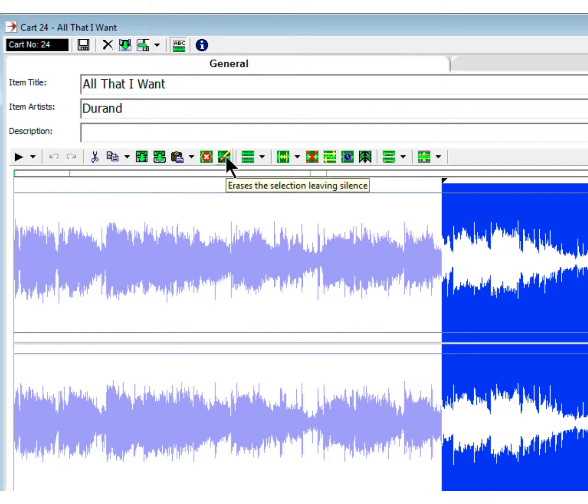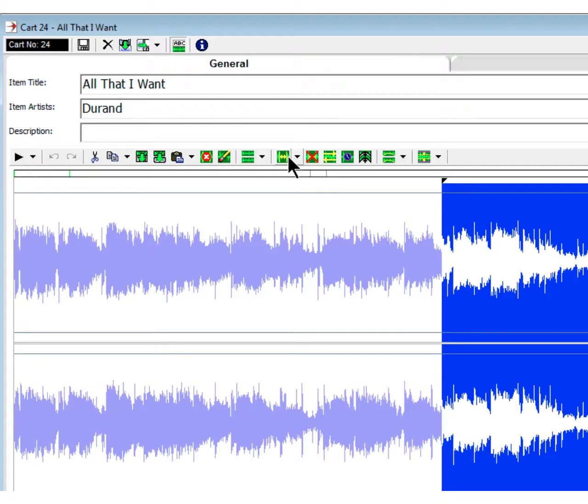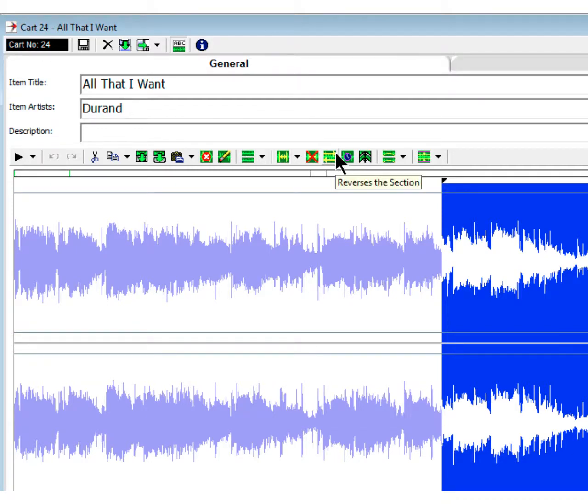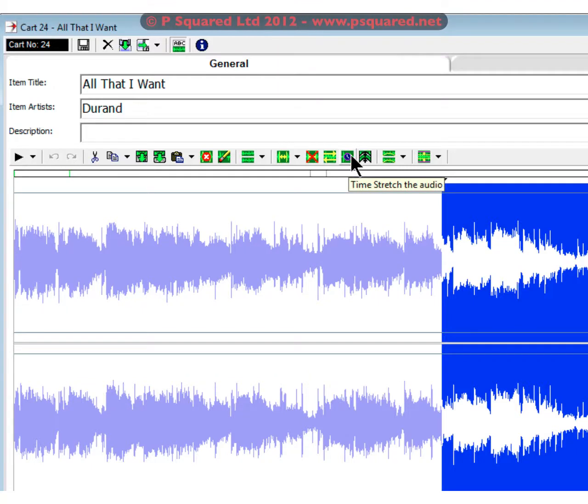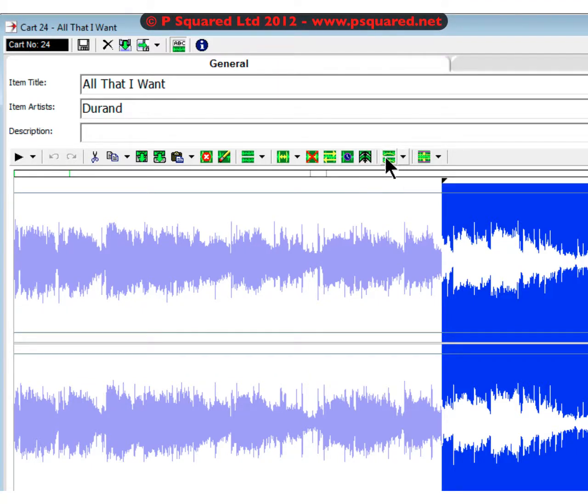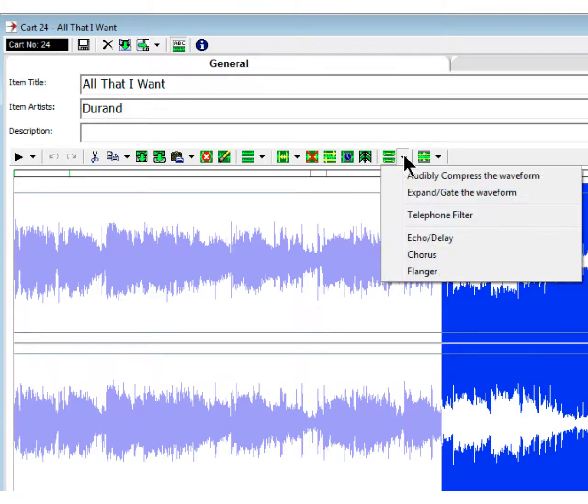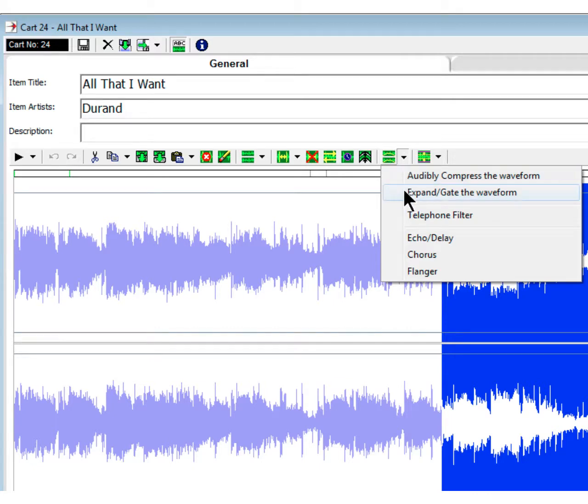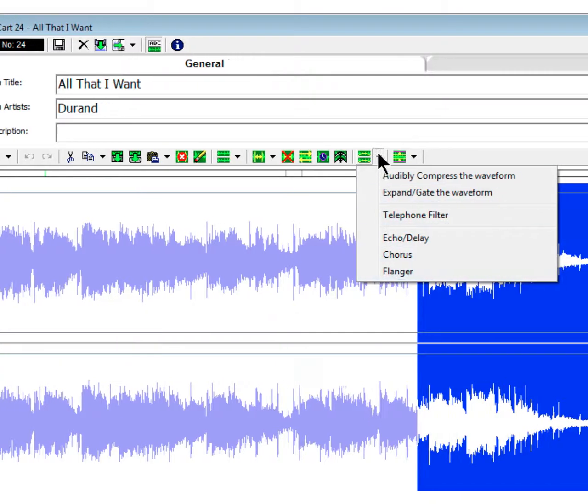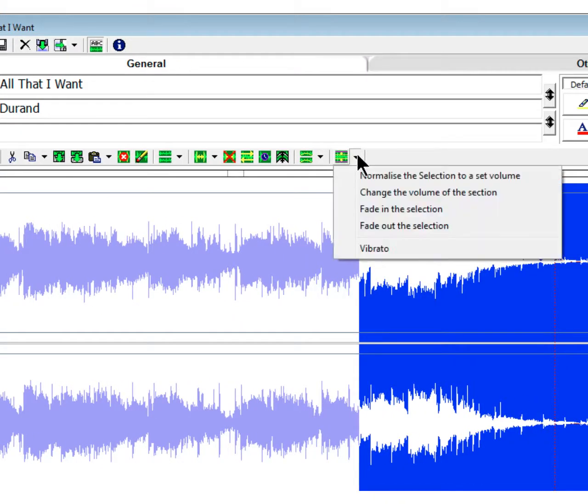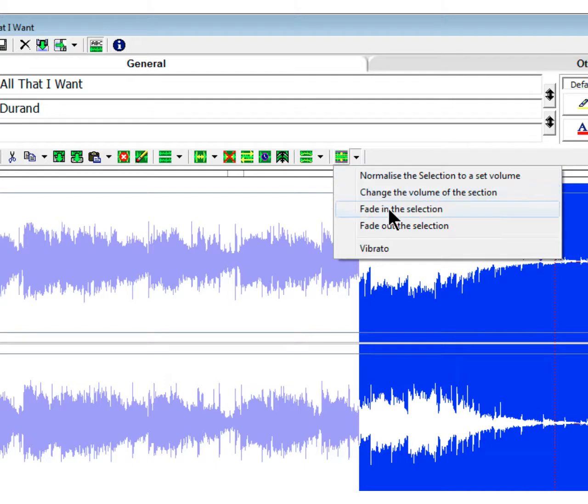You can paste it from the Smooth Edit clip area, delete the highlighted area, erase the selection, edit both channels. You can insert silence, remove silences, reverse the selection, time stretch the audio, pitch shift. You've also got the ability to compress the waveform and you can normalize it as well. Under this compress, you have compress, expand and gate the waveform, put a telephone filter on, echo, delay, chorus and flanger. In this normalize menu, you can normalize, change the volume of the selection, fade in the selection and fade out.